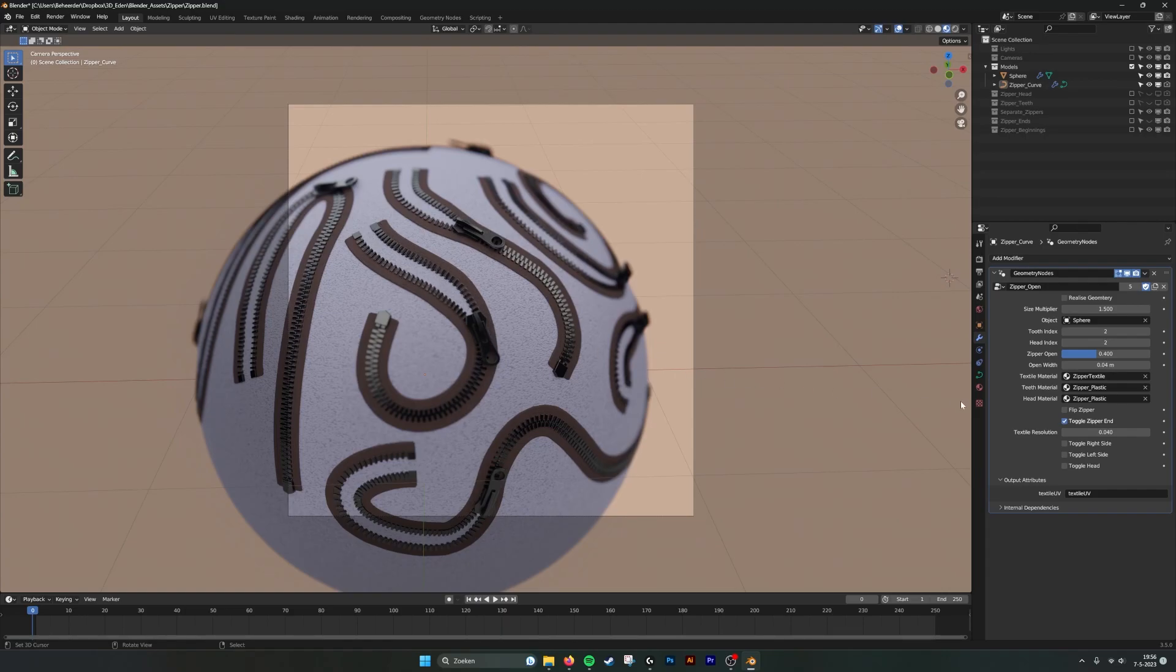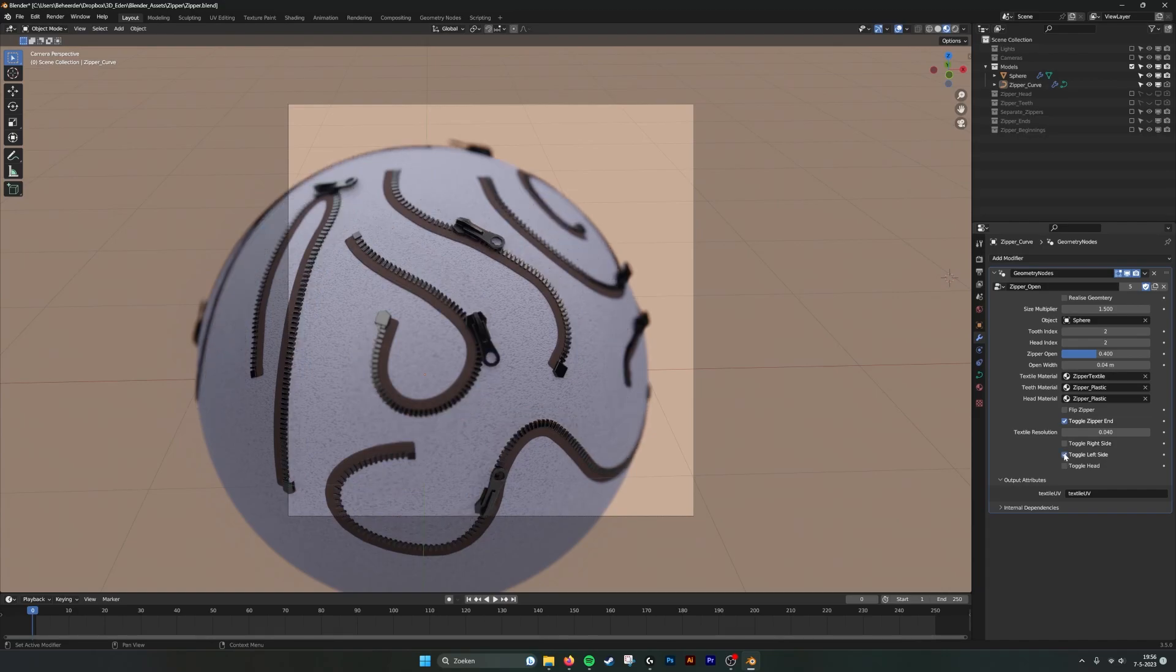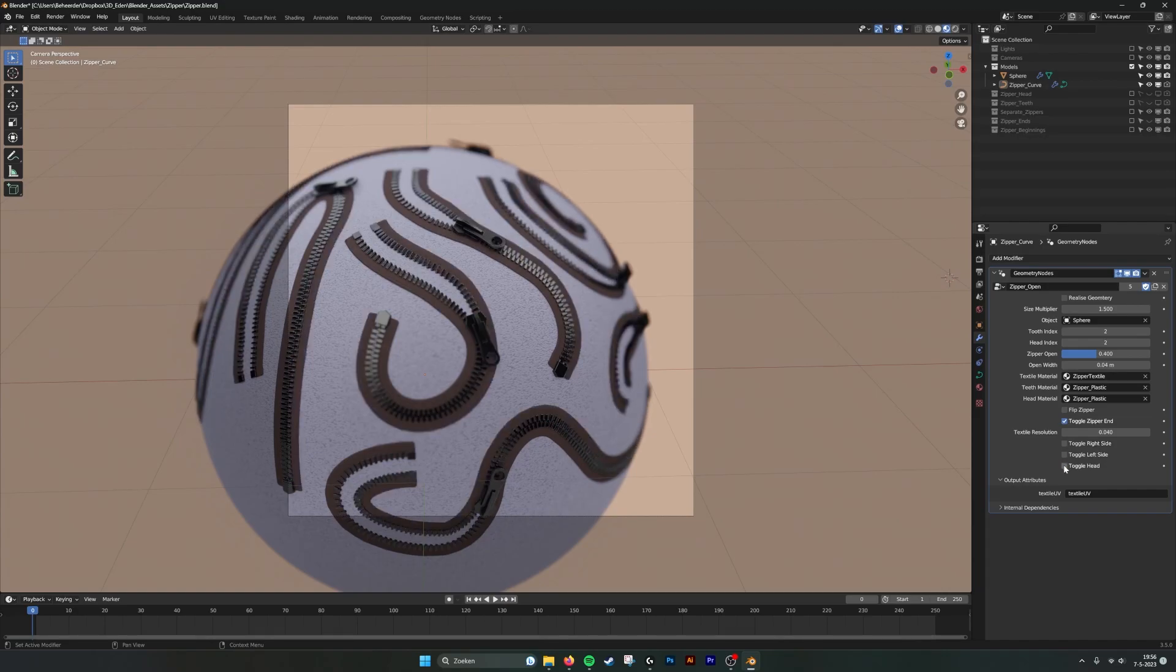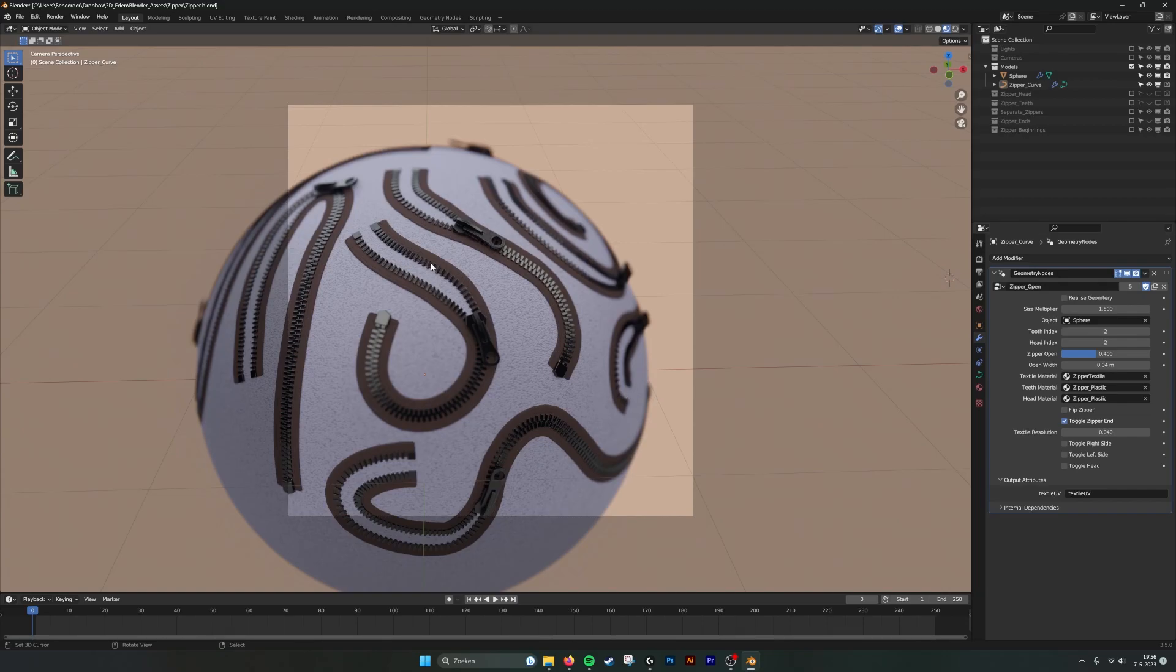So if we look here at the right side we made some parameters to toggle the right side and the left side and also to toggle the head of the zipper. And this way we can copy one of the strips and then manipulate them individually.